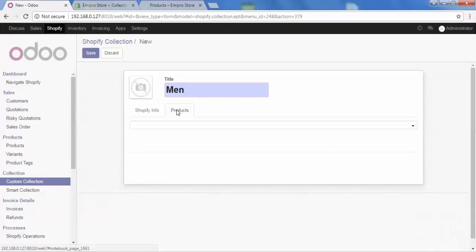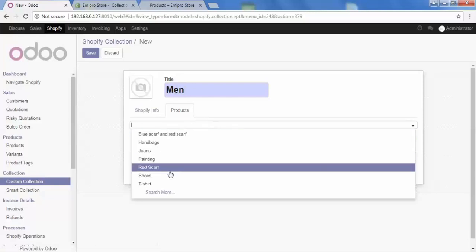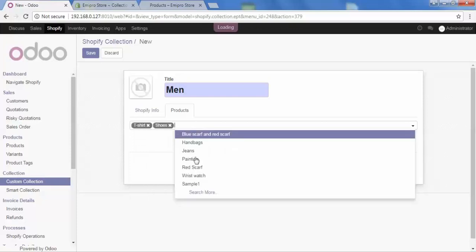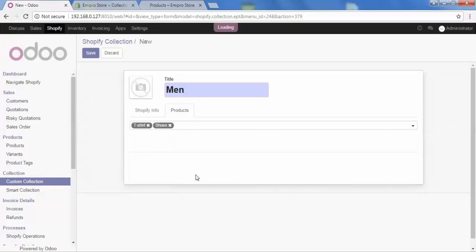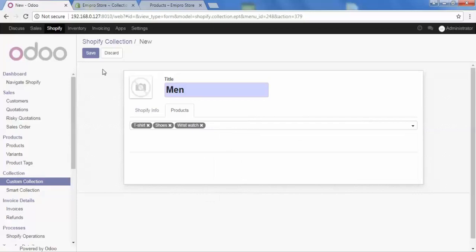Then there is the option of products. Go to that and here we have to add the products manually which we want to include in this man collection. So in this man collection, I want to add t-shirt, shoes, and wristwatch. From here we can also add our collection's image.